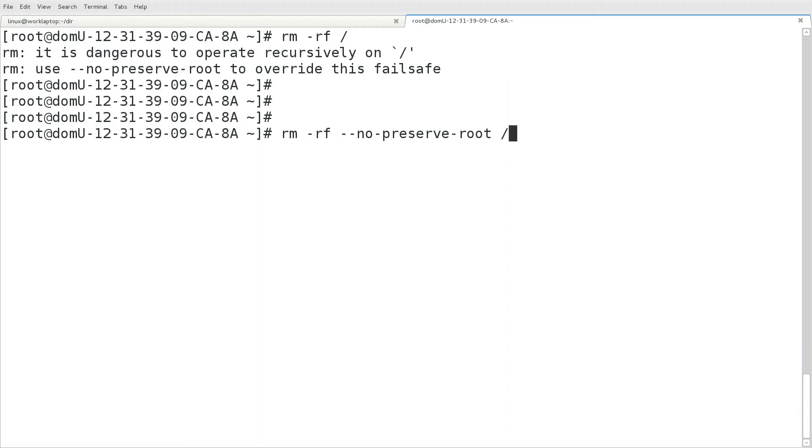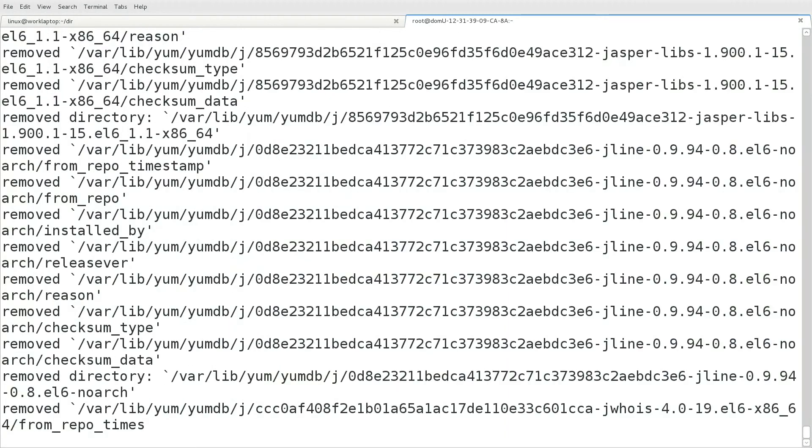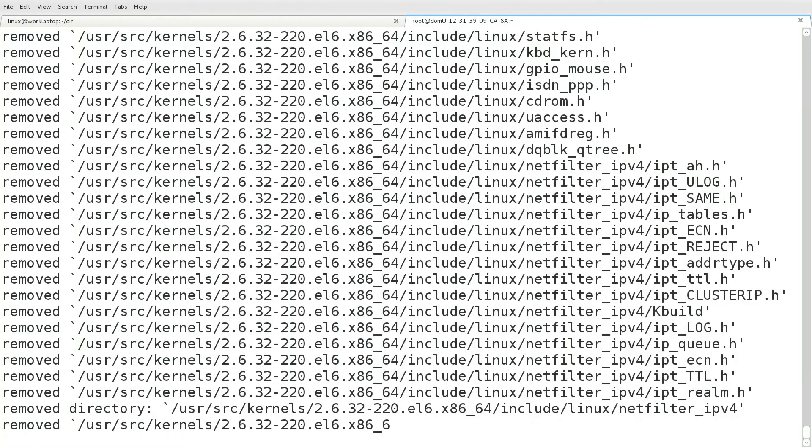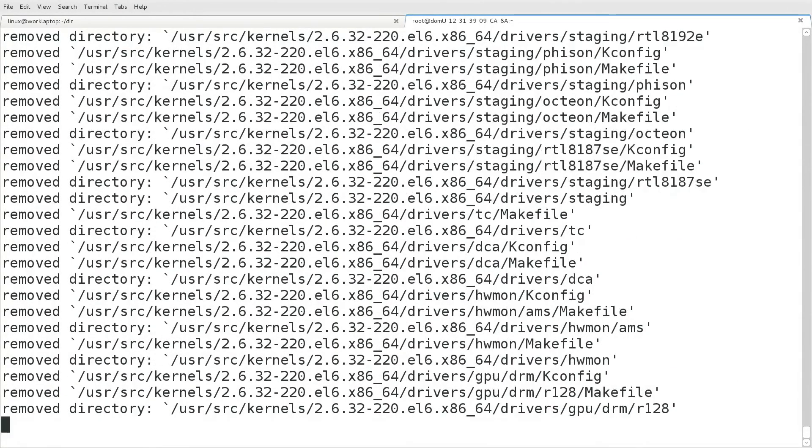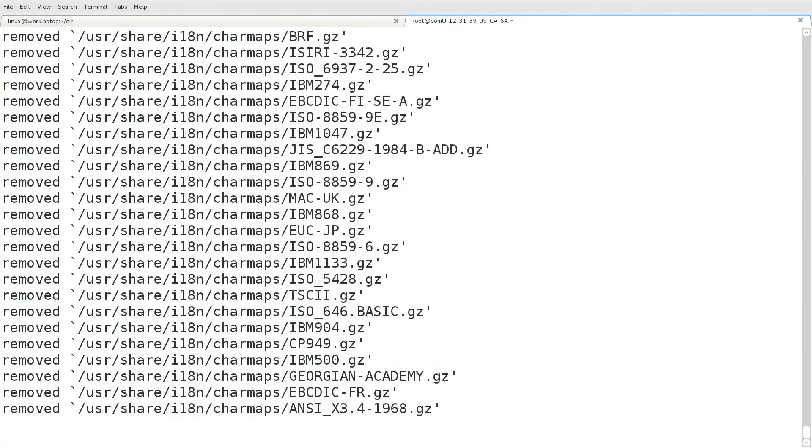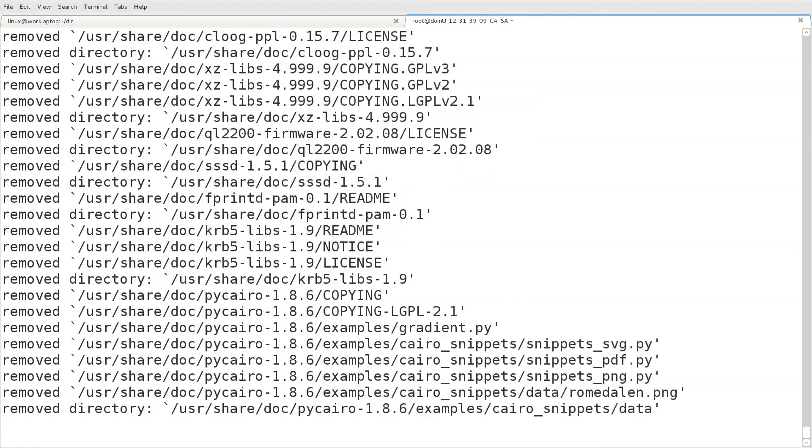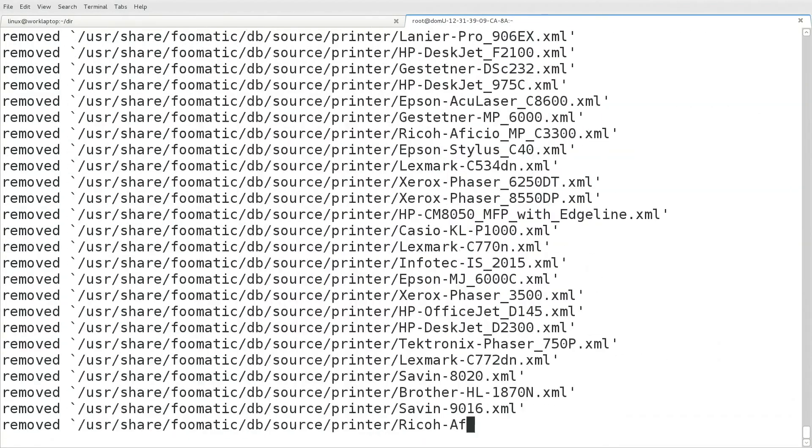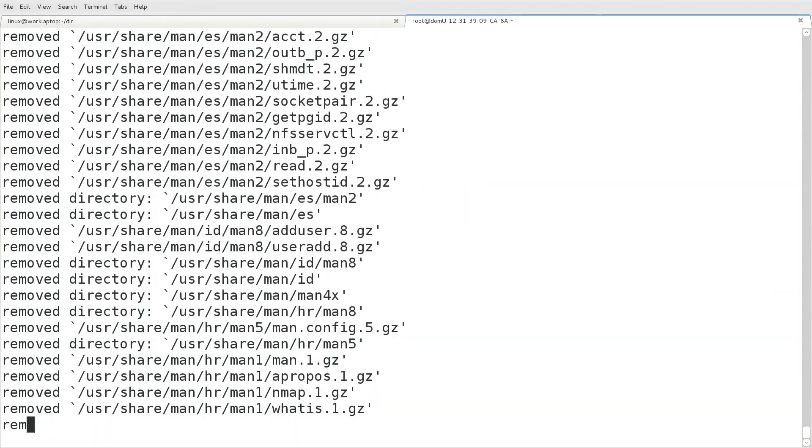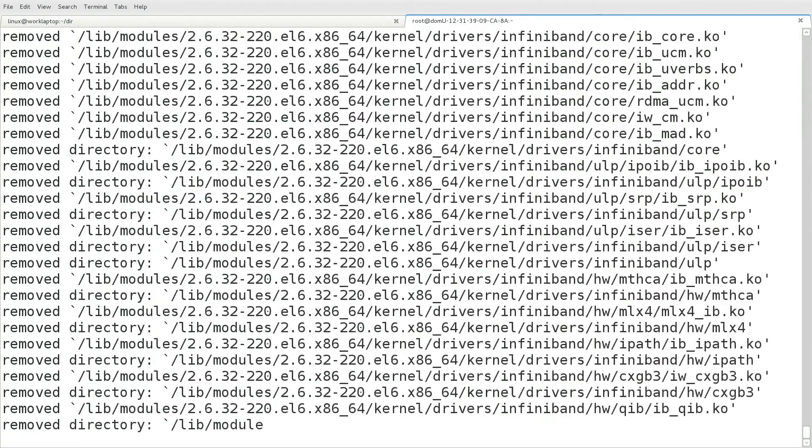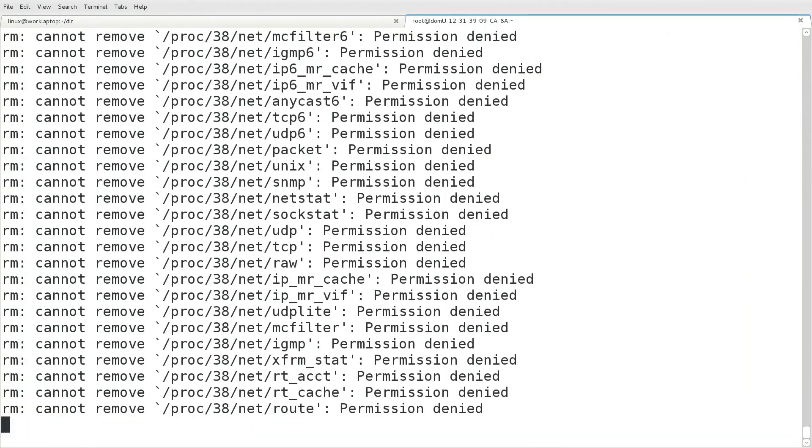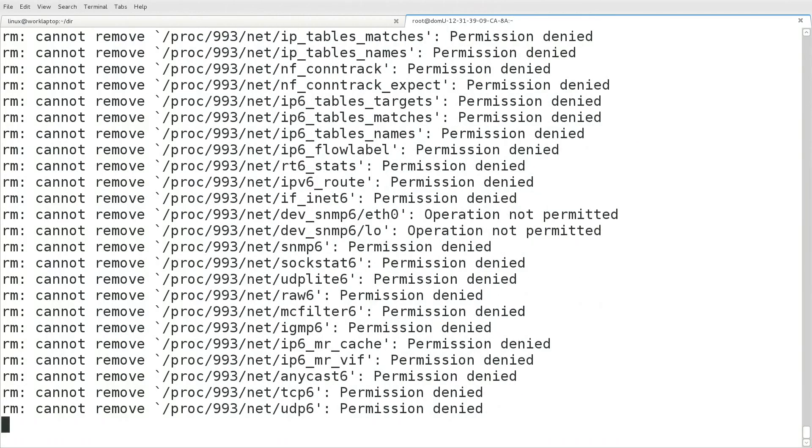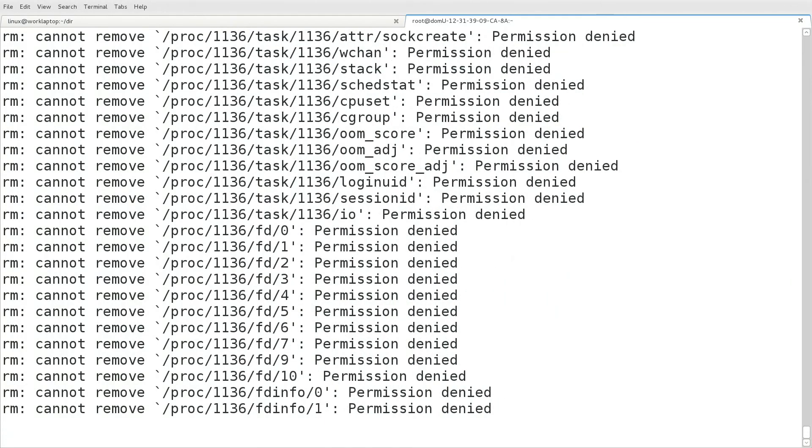So we'll see what happens when we execute that command. Every object underneath the root directory will be removed. And Linux has no problem doing this. It will continue to remove it until everything is gone. Now rm is running out of memory at this point. So although the command itself has been removed, the command itself is still able to be carried out.